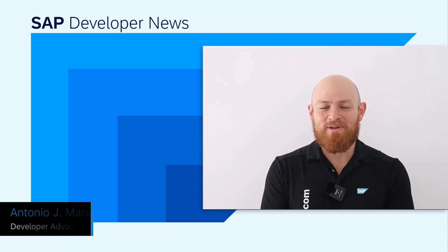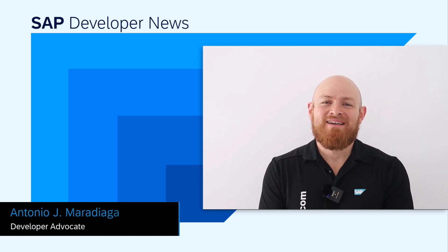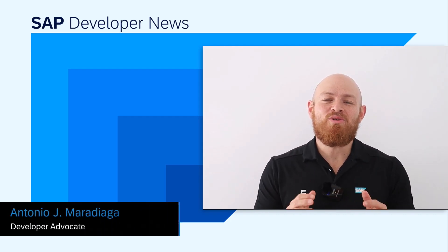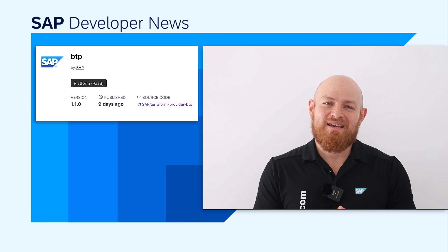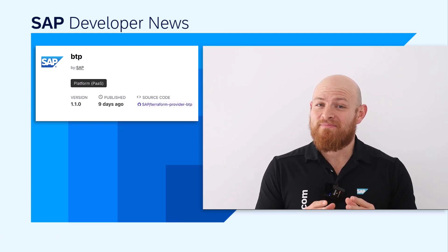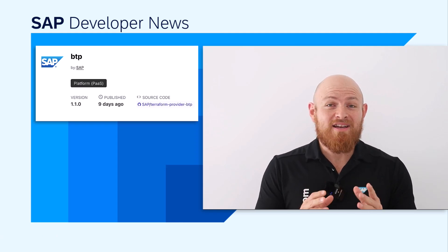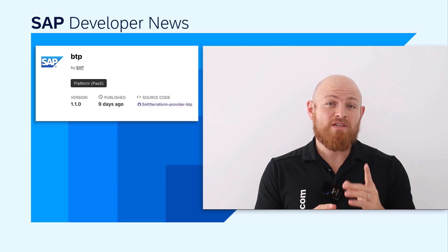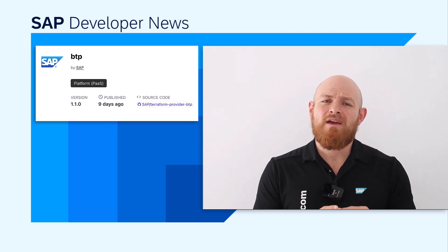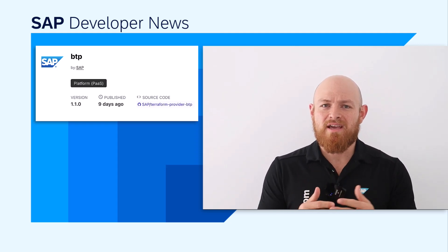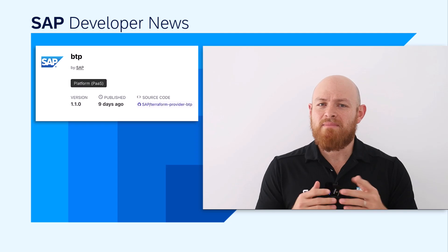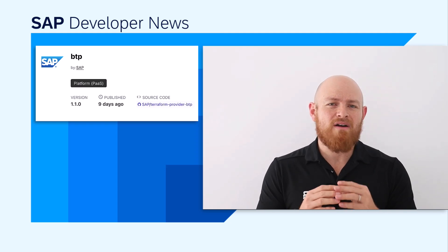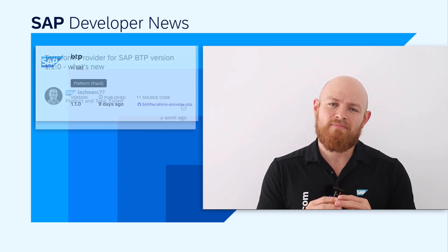Hello, SAP developers. In case you missed it, there is a new Terraform provider in town. That's the SAP BTP provider. You can find it in the Terraform registry. Release 1.0 was announced in early February, and as promised, there is a monthly release cadence for it, meaning that version 1.1 was published a few days ago.